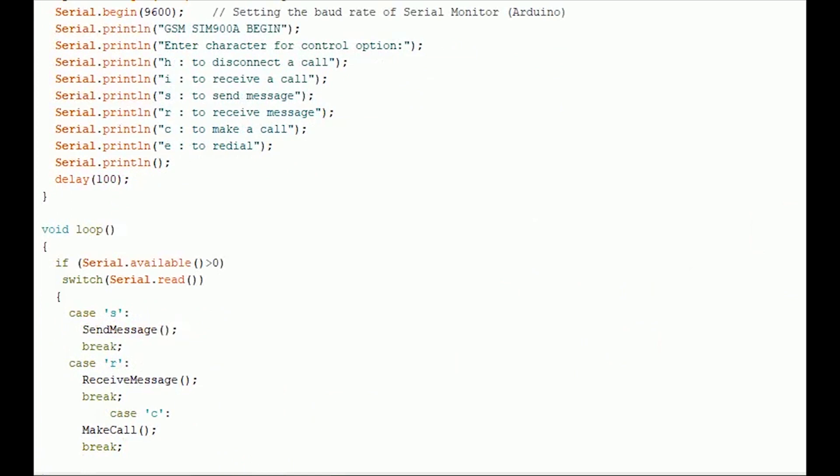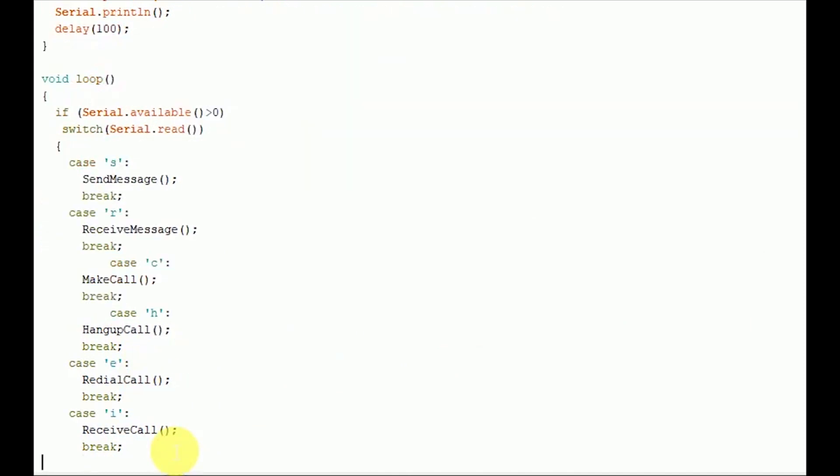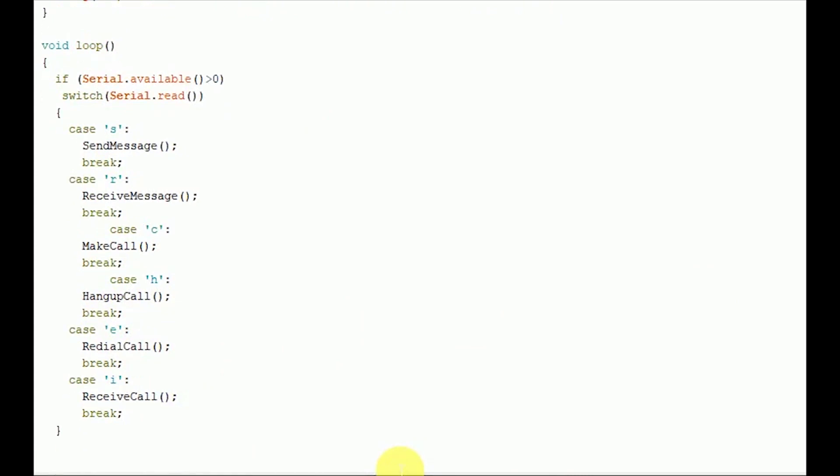If the user input is H, the program will disconnect the call. If the user input is E, the program will redial the same number again. If the user input is I, the program will invoke the function to receive a live call from GSM module and display it on Serial Monitor of Arduino. The whole program is simple as that.